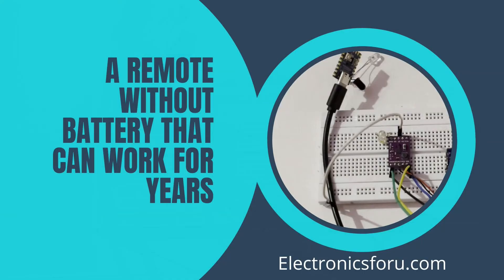Interested in making this DIY project? Refer to the URL below for the complete circuit diagram and detailed project overview.